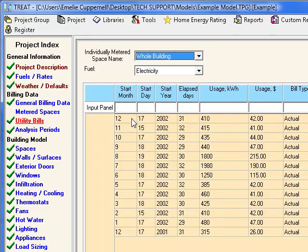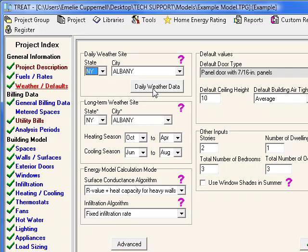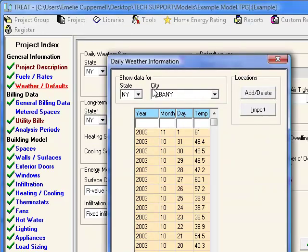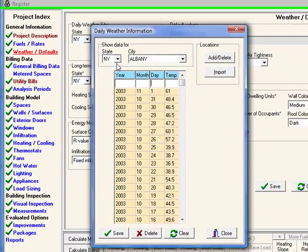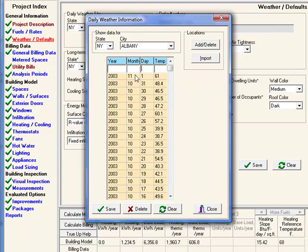It's important to note that you must have daily weather data available for both the building location and the periods covered by the utility bills. For example, the bills included here are current up to 2002. If we select the daily weather data button for our Albany, New York location, we can see that this weather data is current to 2003. If the weather data was not as current as the bills or if a close location was not available, you must update or import new data.